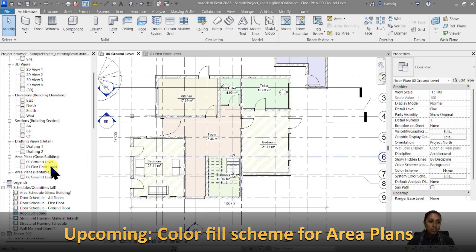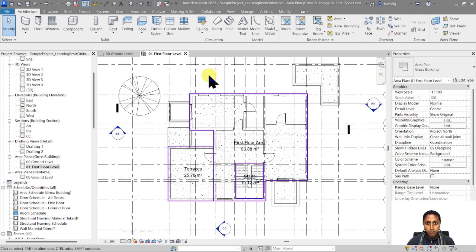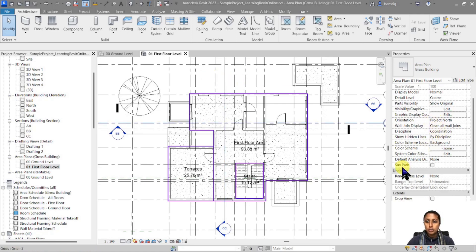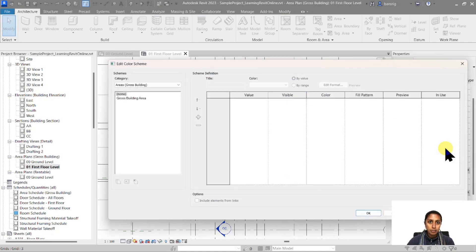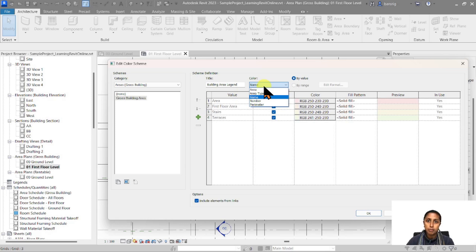In the last episode we learned about how to create area plans and compute gross building areas — I'm going to give you the link to that video in the description box. Once you have created your area plans we can add a color scheme to them. Let's go to the properties of the floor plan and go to color scheme and add an area plan color scheme. I'm going to choose the category as 'area gross building' and by default you have a color scheme called 'gross building area' which is currently using the area name as your color scheme.